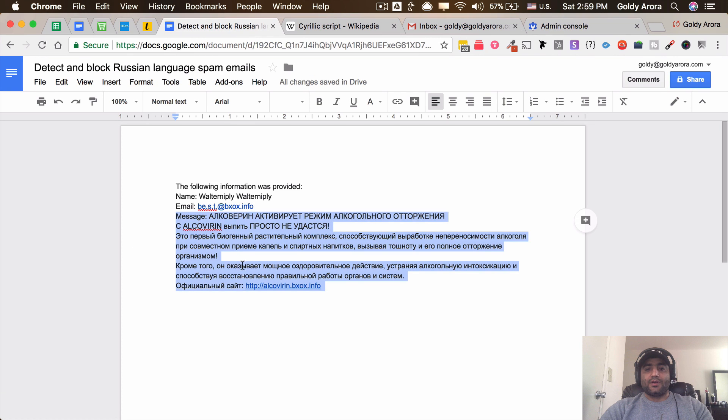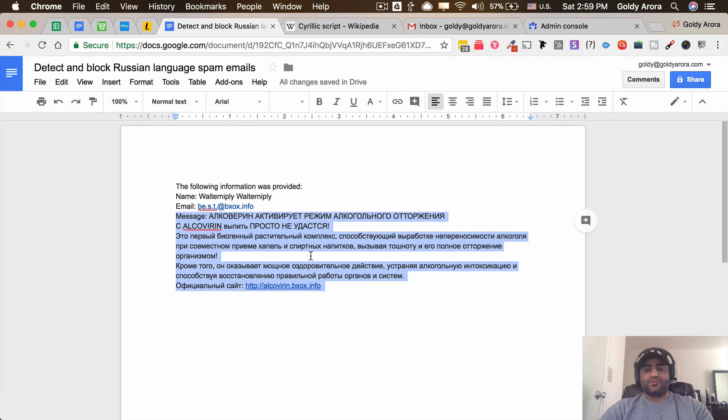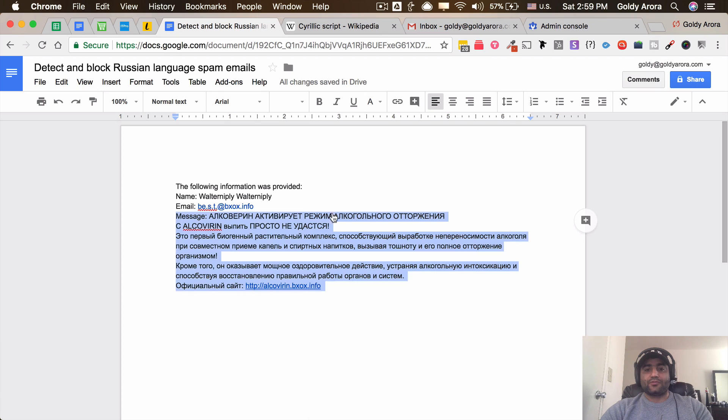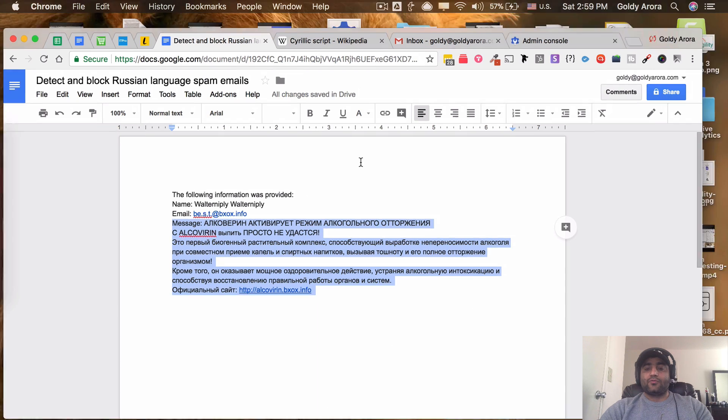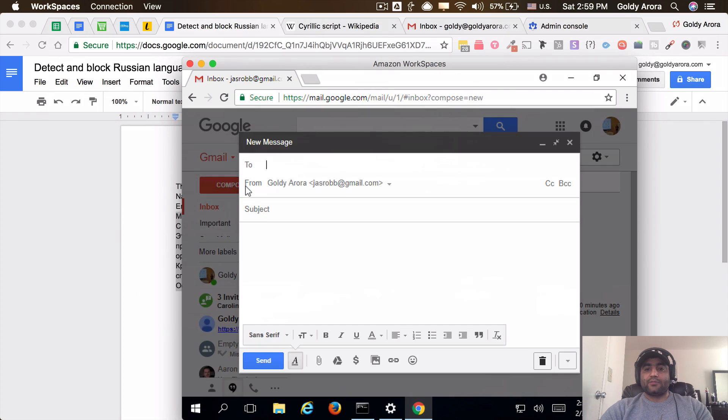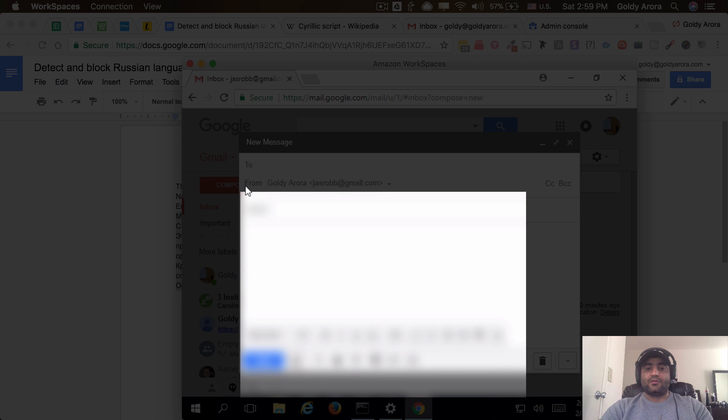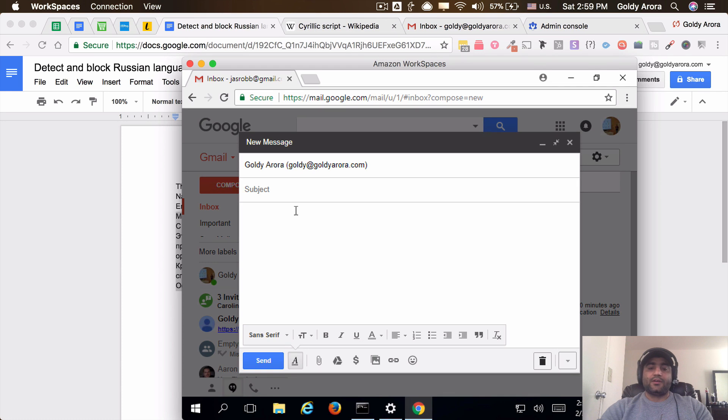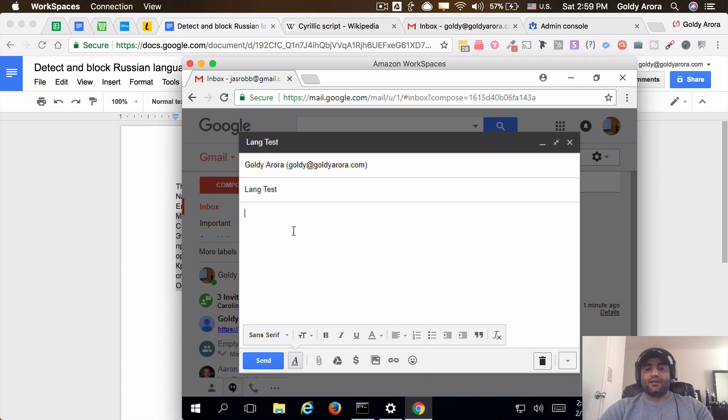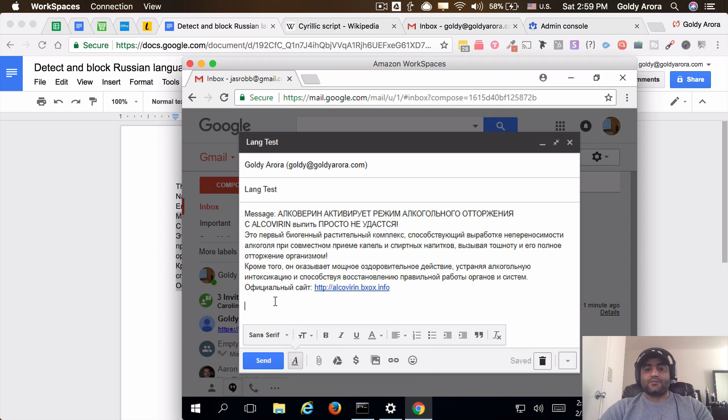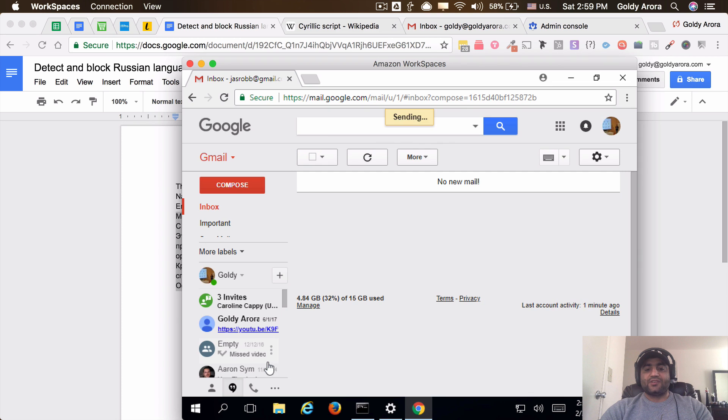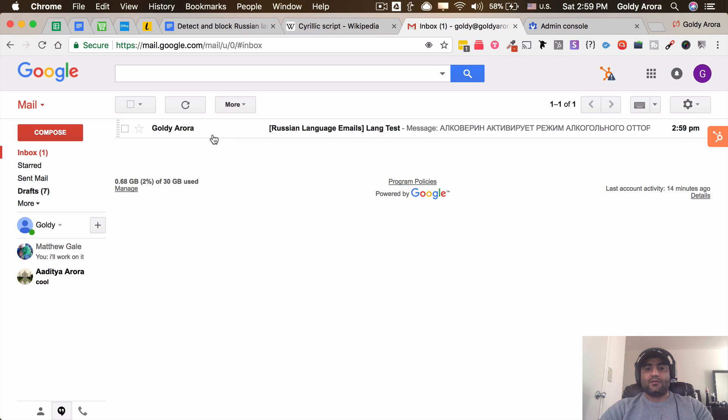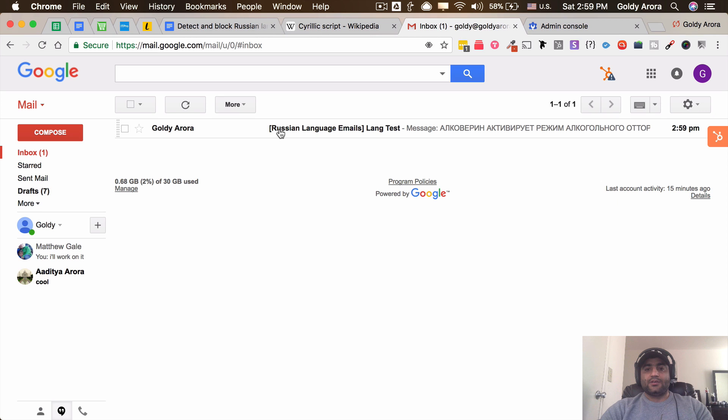I'll go and copy this text which I know is Cyrillic characters - so the Russian language stuff - and then I will go to my another mailbox and compose an email to myself to test it out. So let's see... let's call it 'lang test.' I'm gonna paste that Cyrillic character, send that email, and hopefully it should work. And we get that email here. It should have the subject prepended, which it did! So it seems this is working fine.